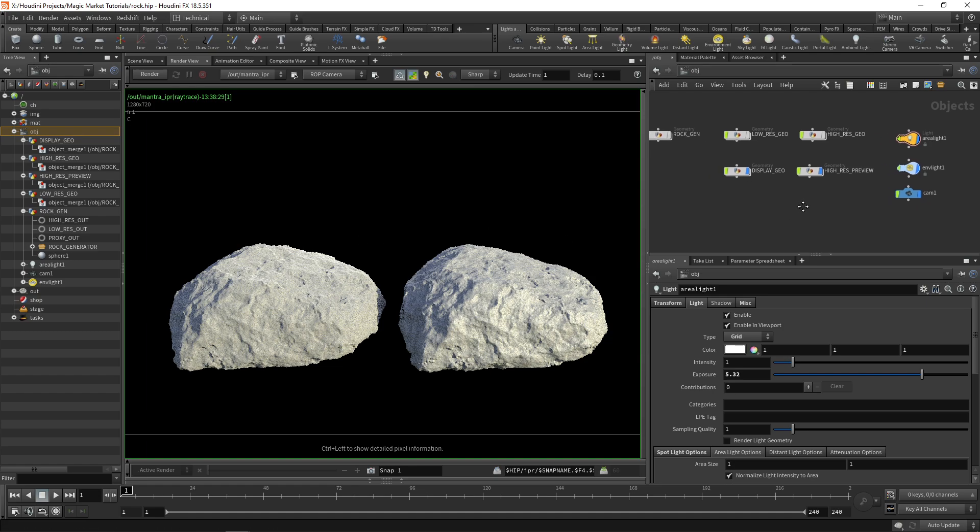Once we have that we can apply that to our low res and then feed this entire setup into a TOP network so it generates variations of rocks that can be saved as USD variants in a single asset. That's what we're going to be doing in the next few parts.